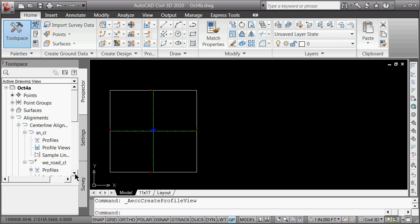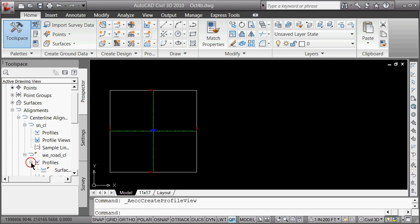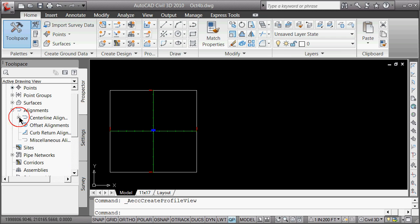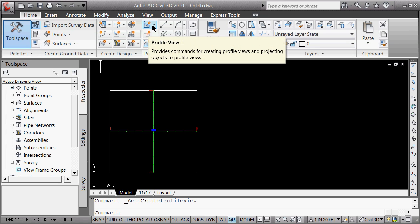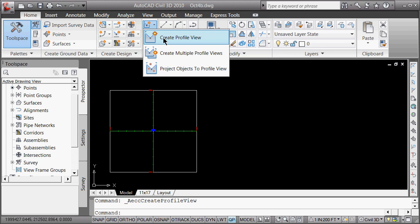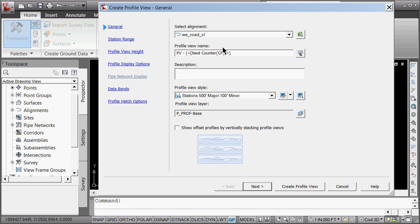So we've made a surface profile for the west road — that's the west to east road. Keeping track as you're doing these, which ones you're doing and figuring out will help. We're going to do the west to east road. So we've made a surface profile. Now we're going to make a profile view — create a profile view for the west to east road centerline. We're going to call it profile view west east underscore road underscore centerline.